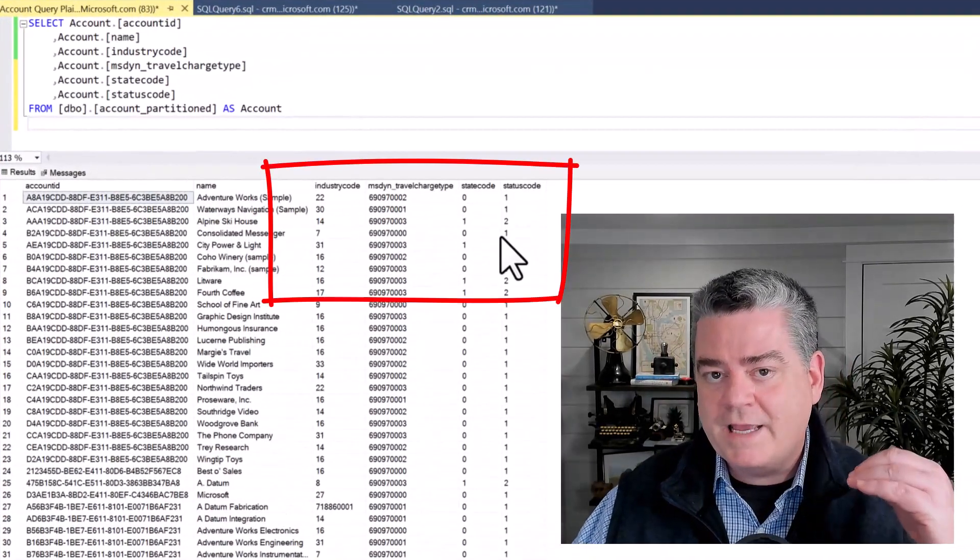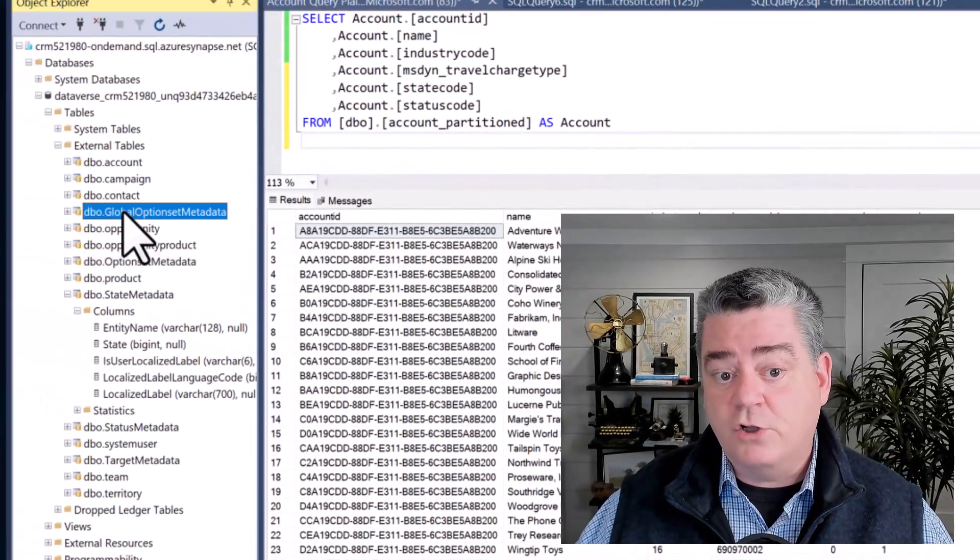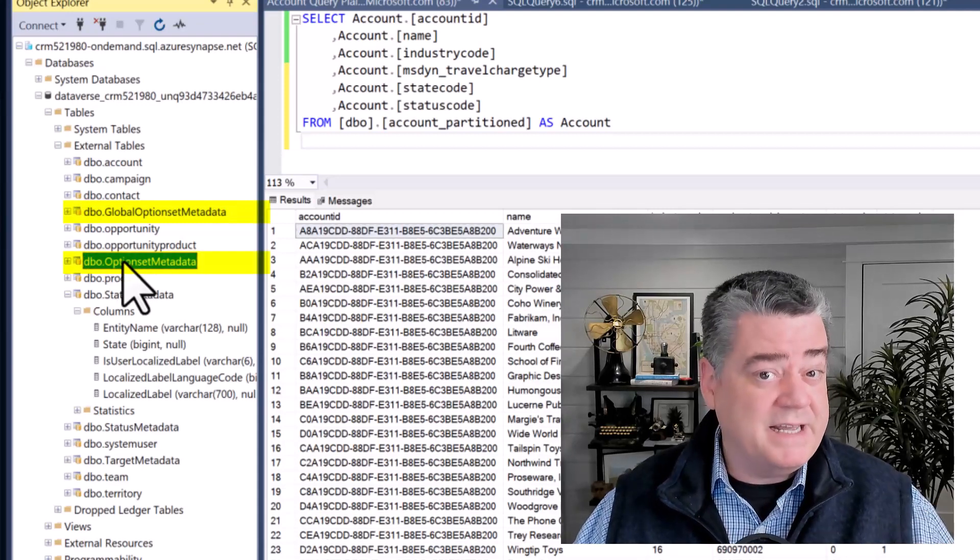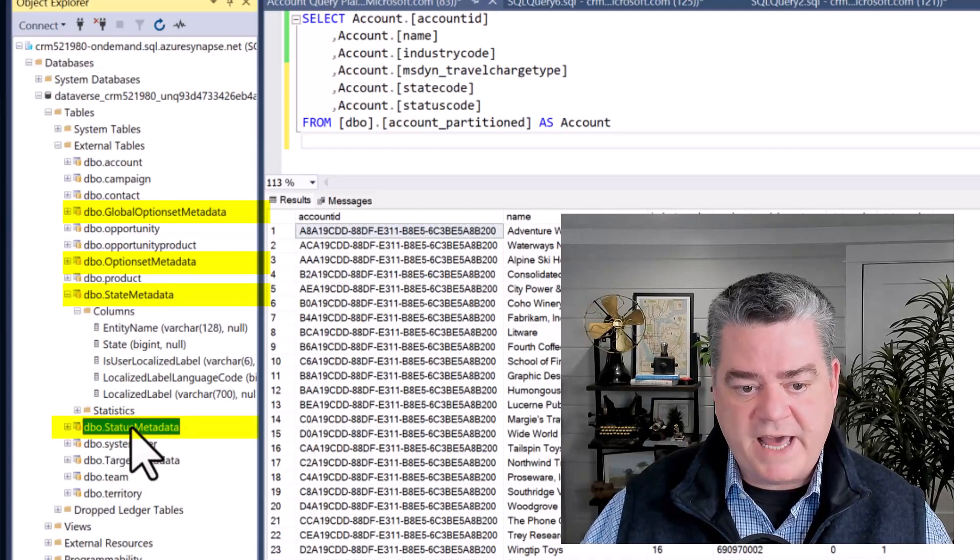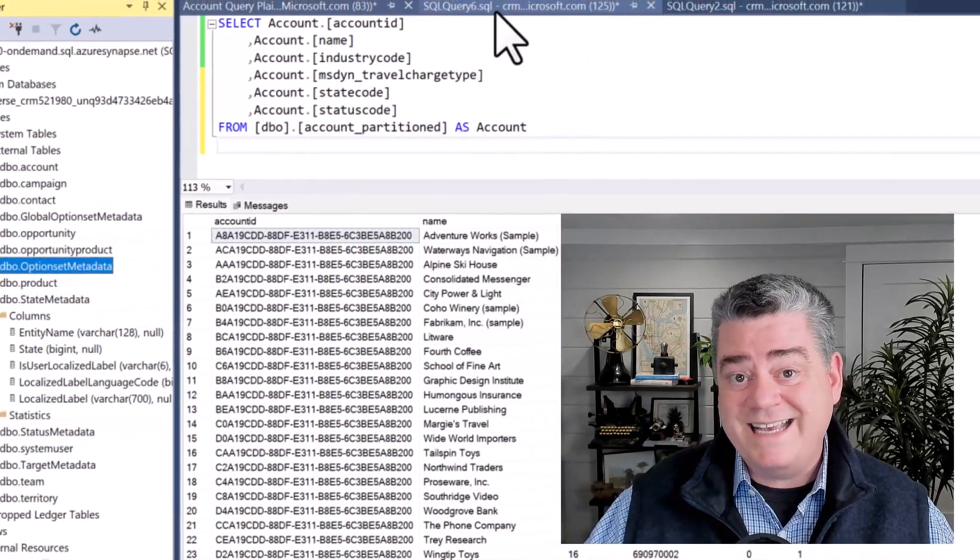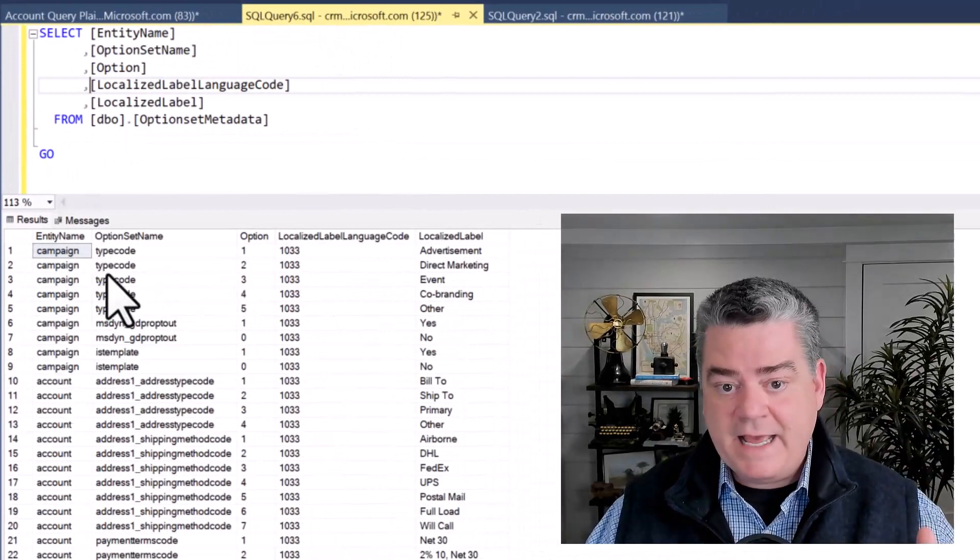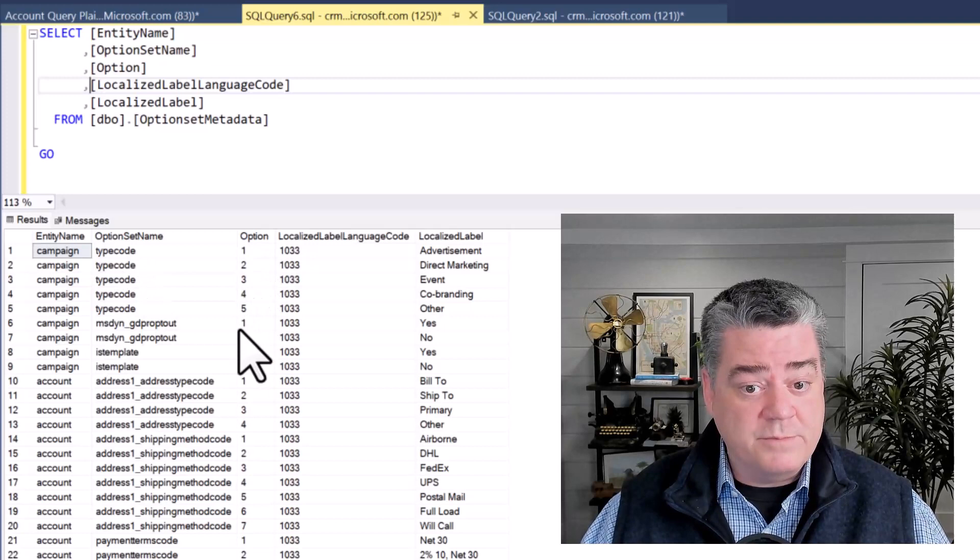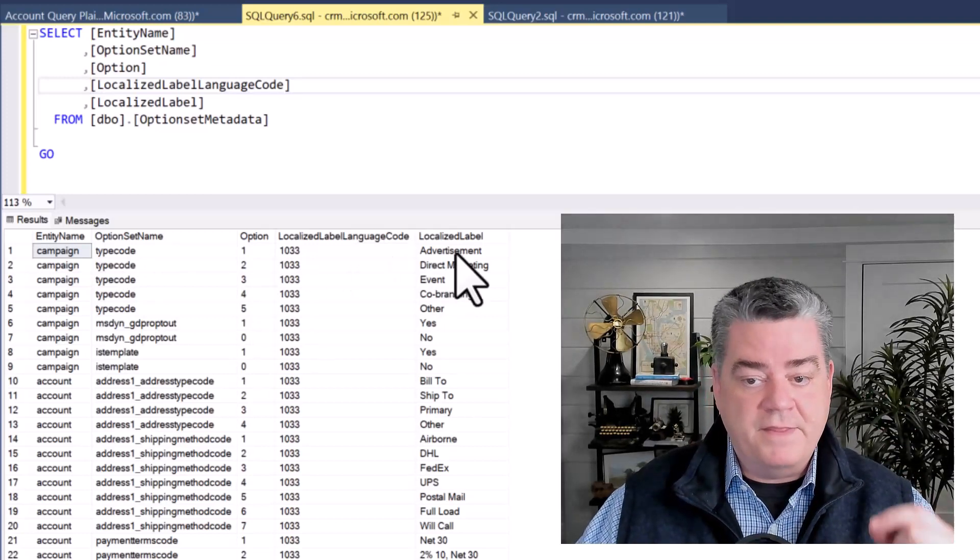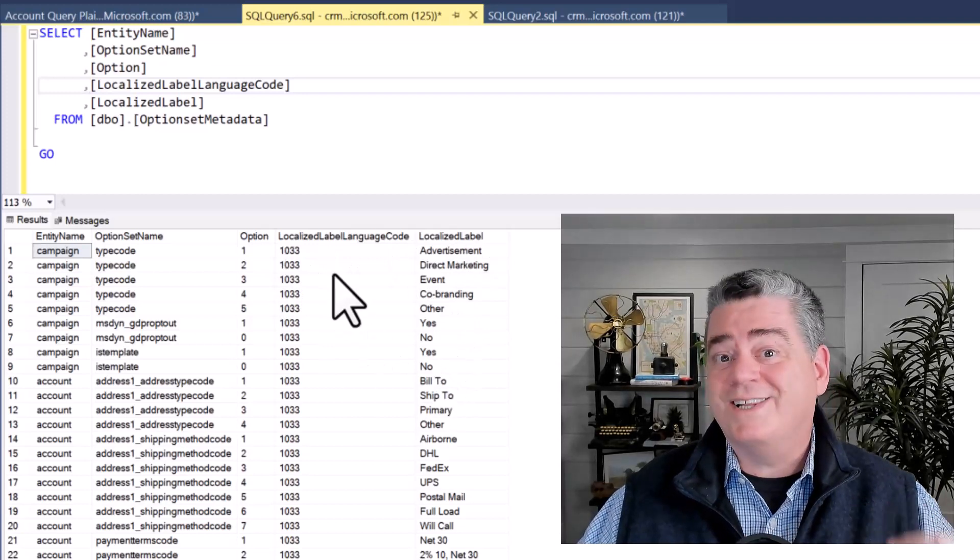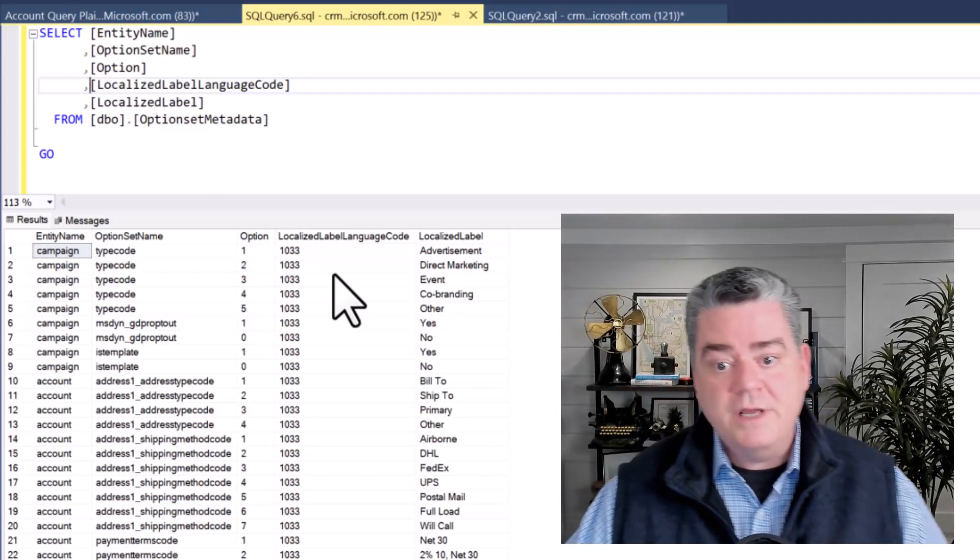What I can do is then join this result with these global option sets or the option set metadata. These metadata tables are provided, and if I look at the state metadata or the status metadata, very similar things, we can see in them that they are a list of the entity names, option set values, as well as the value themselves.